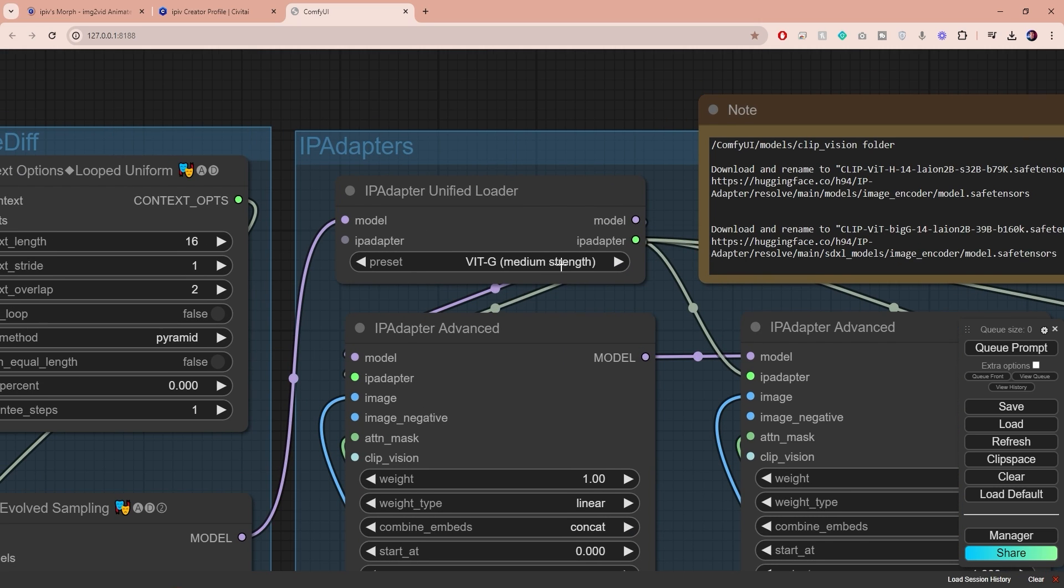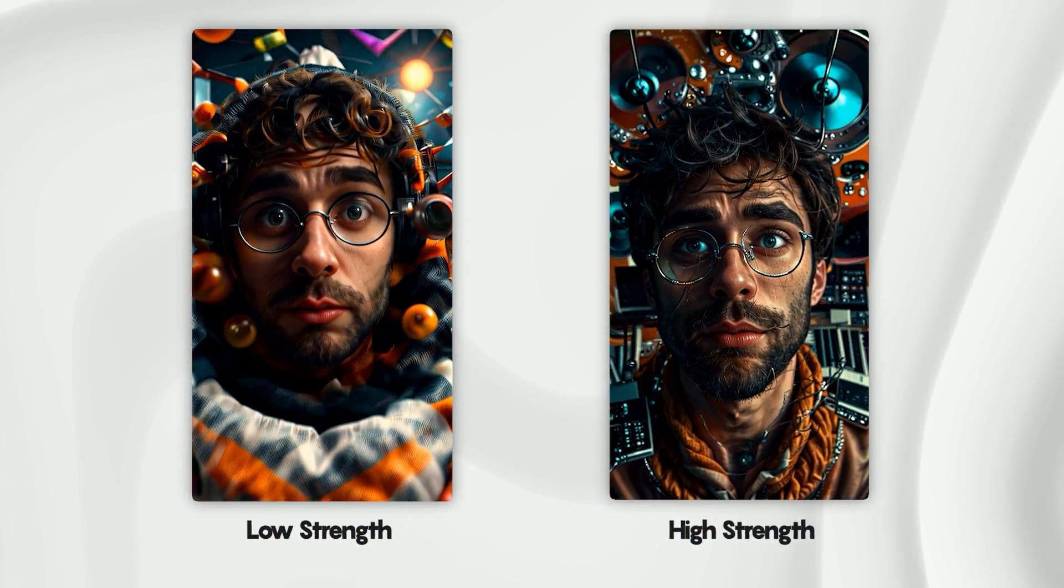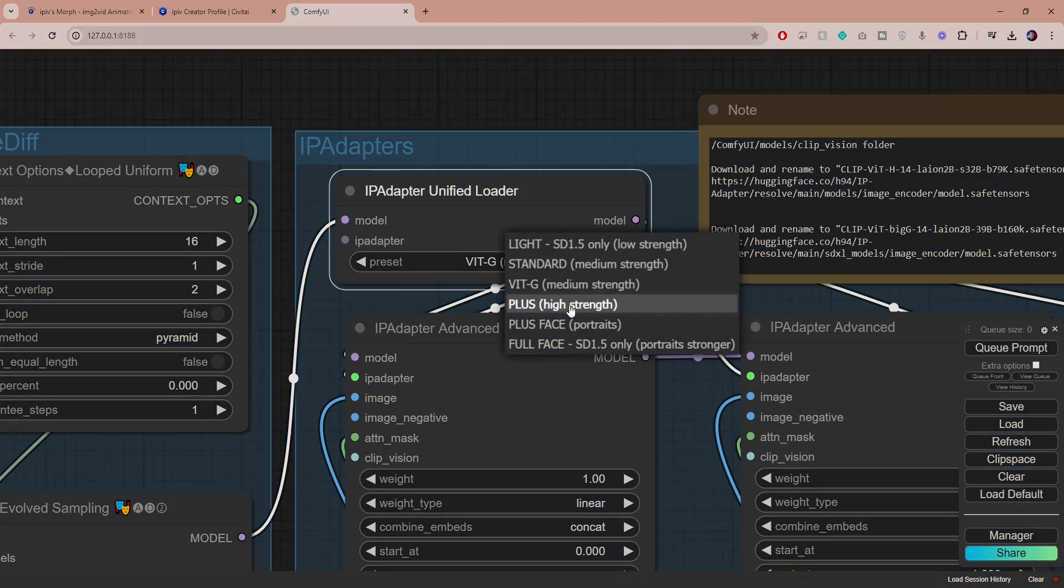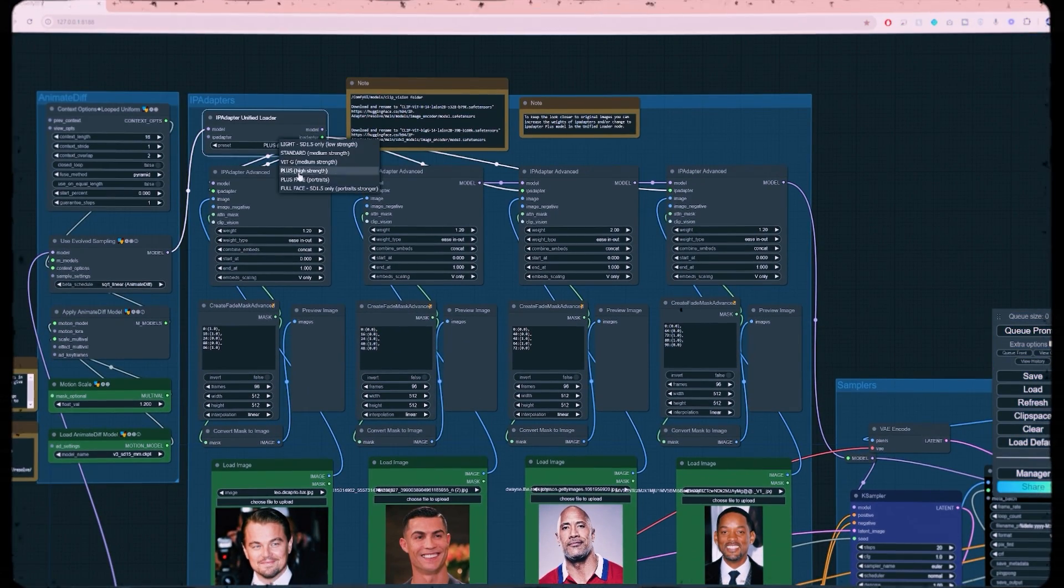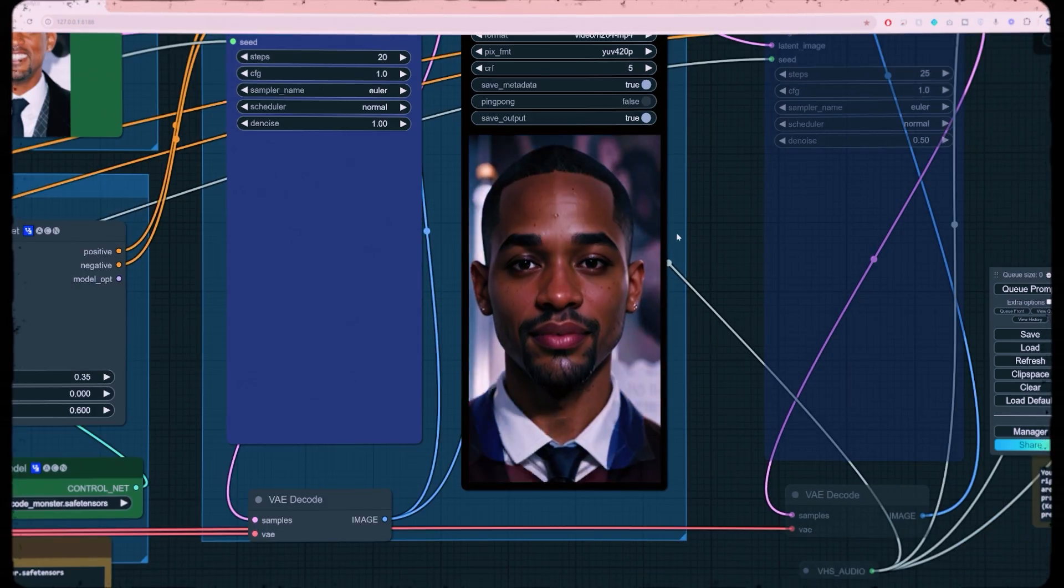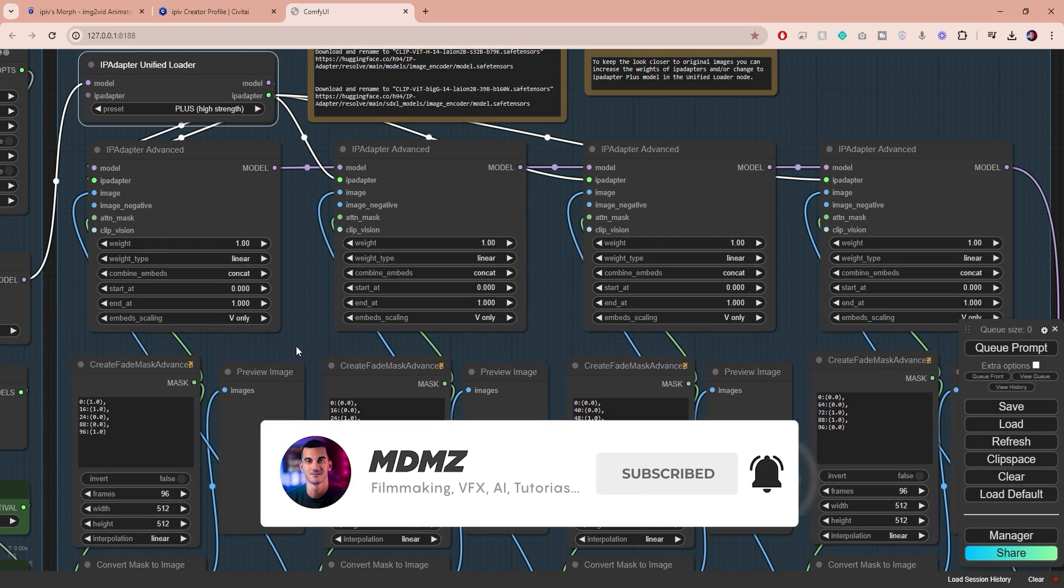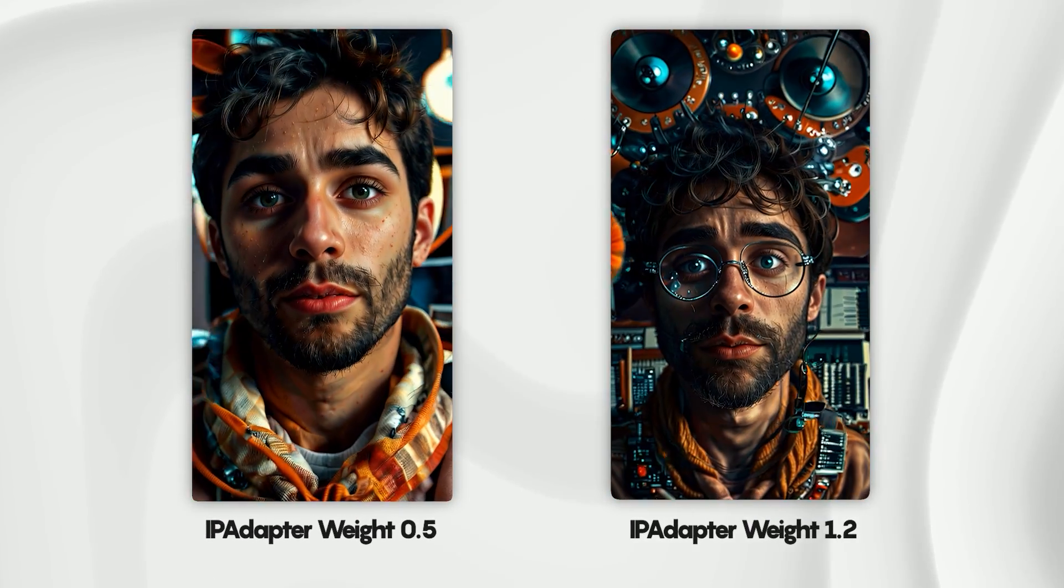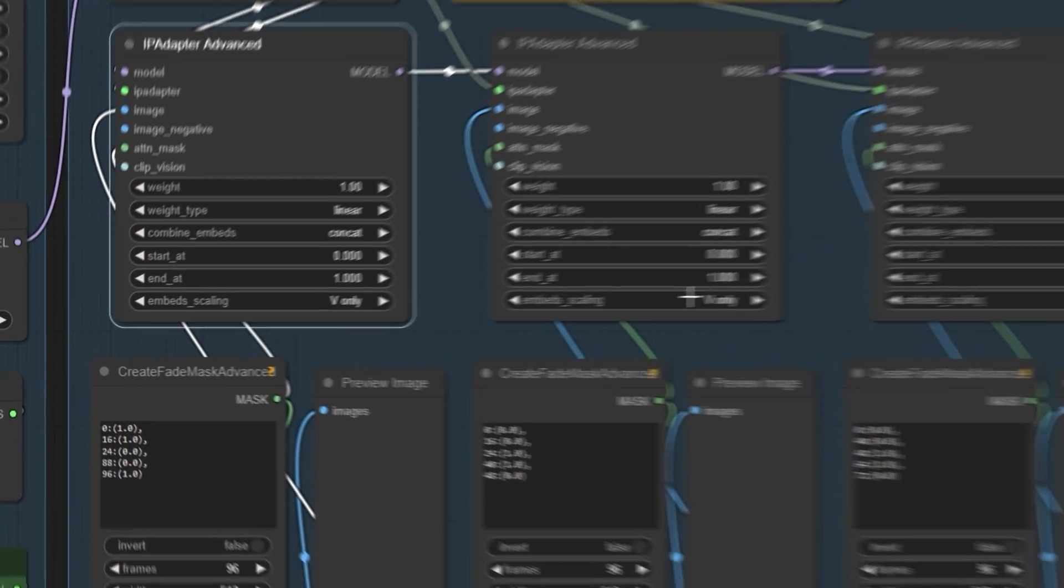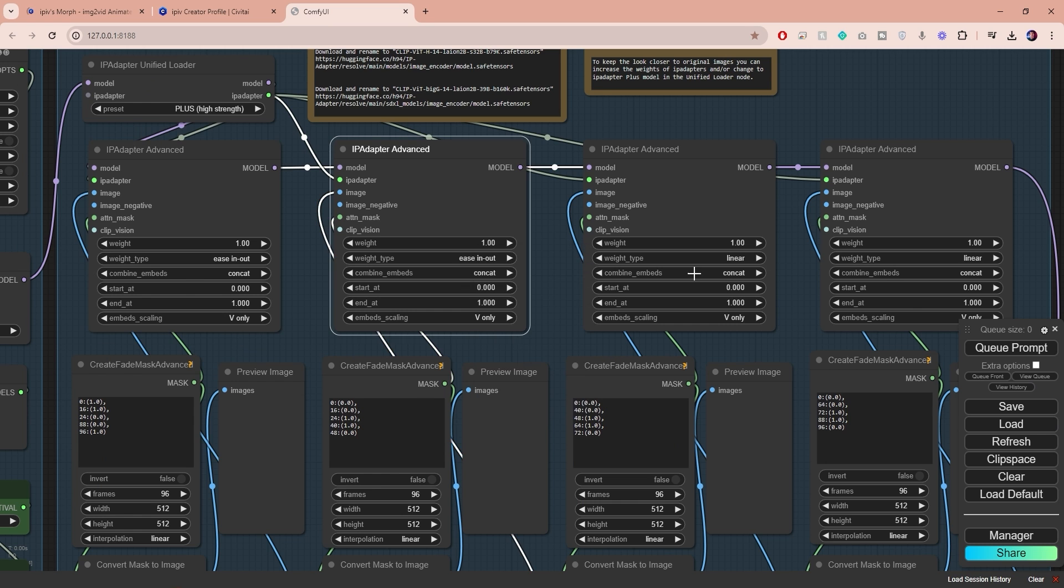In this section you can choose from different presets to control how closely the video should resemble your images. A lower strength means the output video will look entirely different. For this example I'm gonna set this to high strength. I've attempted to use photos of real people but unfortunately I haven't been successful at maintaining the same facial features. I plan to experiment more with this and if it works I will make a tutorial on it so make sure to subscribe. Below that you will find your IP adapter advanced nodes that you can use to control transformation strength on individual images and I'm gonna set it to one for this example. The weight type is set to linear by default which works perfectly fine, but I've been getting more dynamic results using the ease in and out setting.